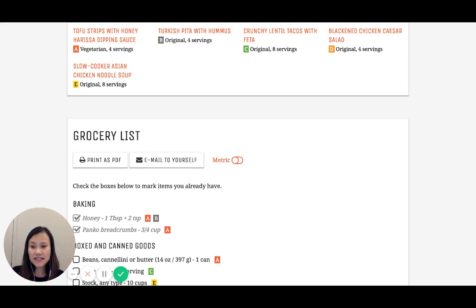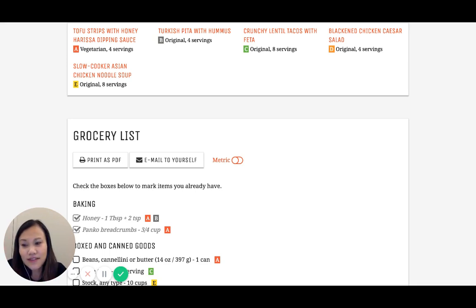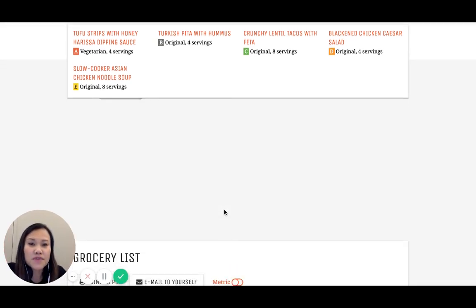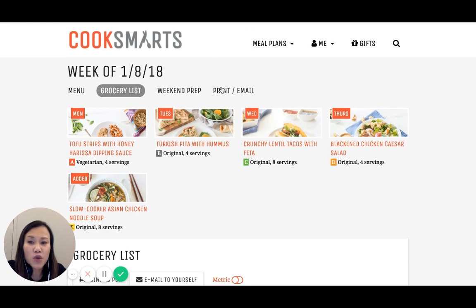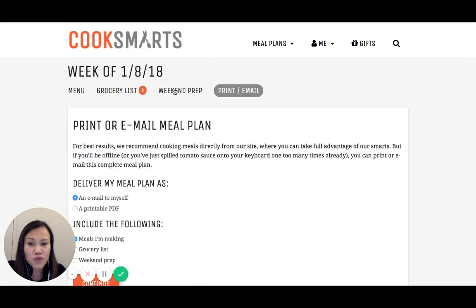It's not ideal that we cannot just add it from through here, but we're working on these things and that's a good little hack to get around it. For those of you who like to be old fashioned, you can go ahead and print email everything out to yourself as well.